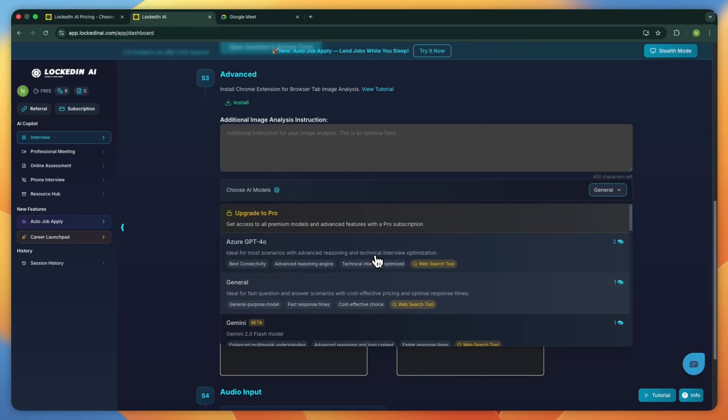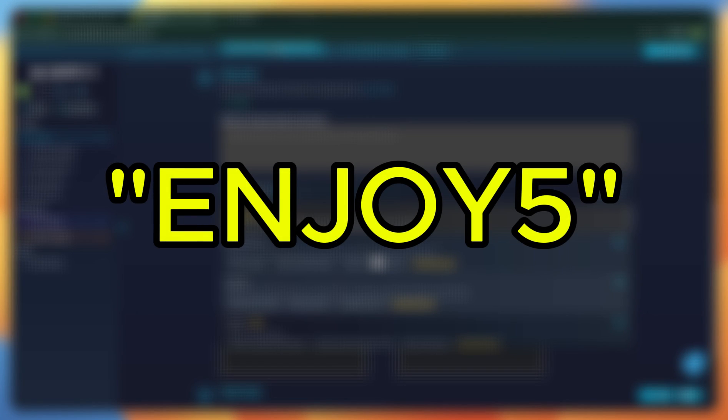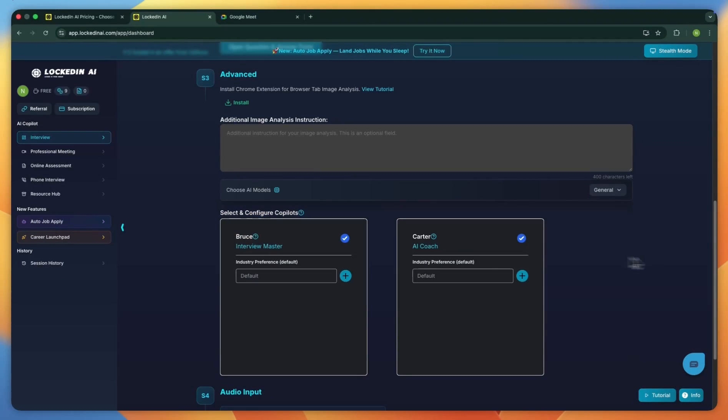If you want to support this channel, feel free to use our affiliate links given in the description below. This will help us make more videos like this. You can also use the coupon code ENJOY5 at checkout for a 5% off on all payments.